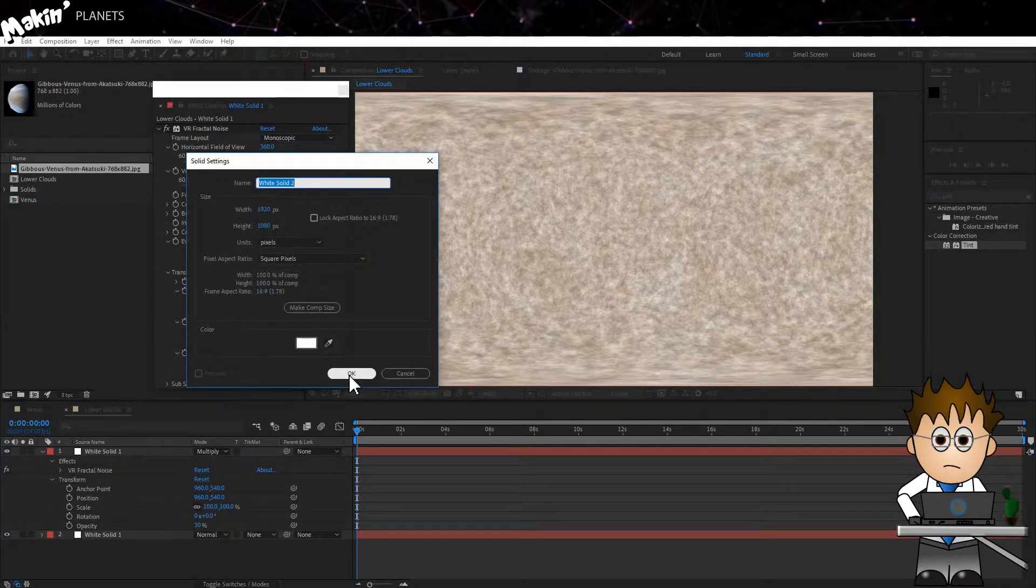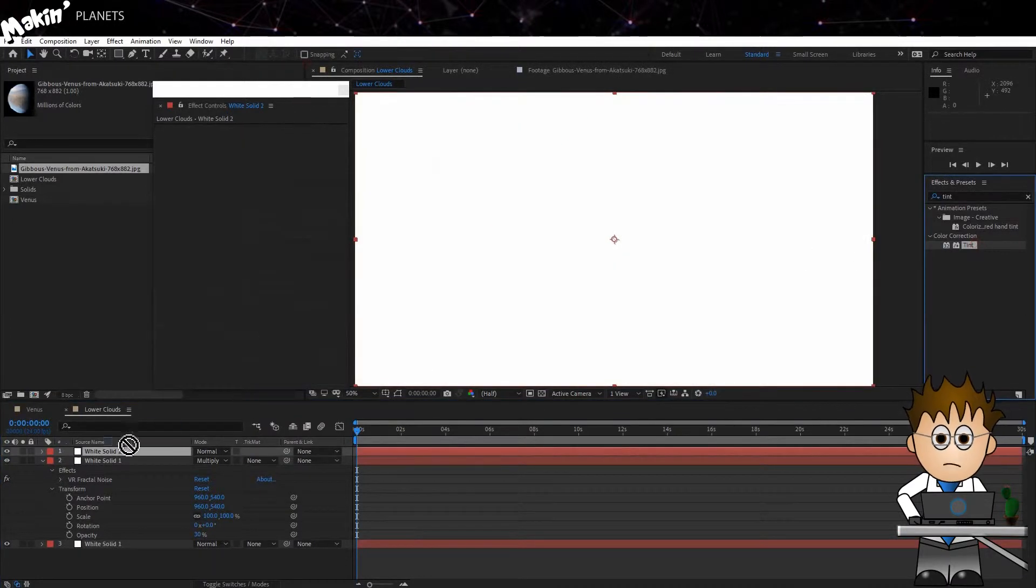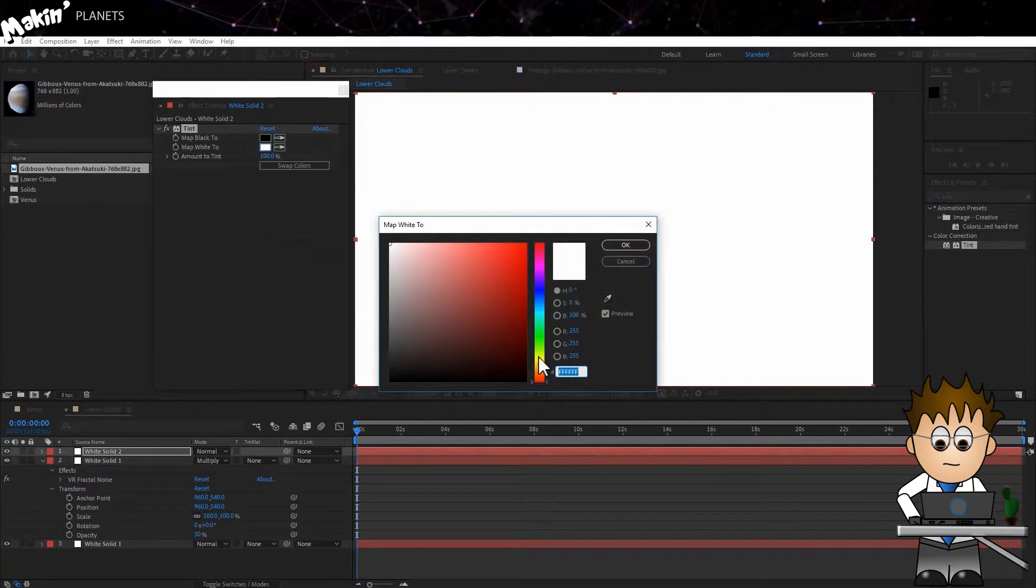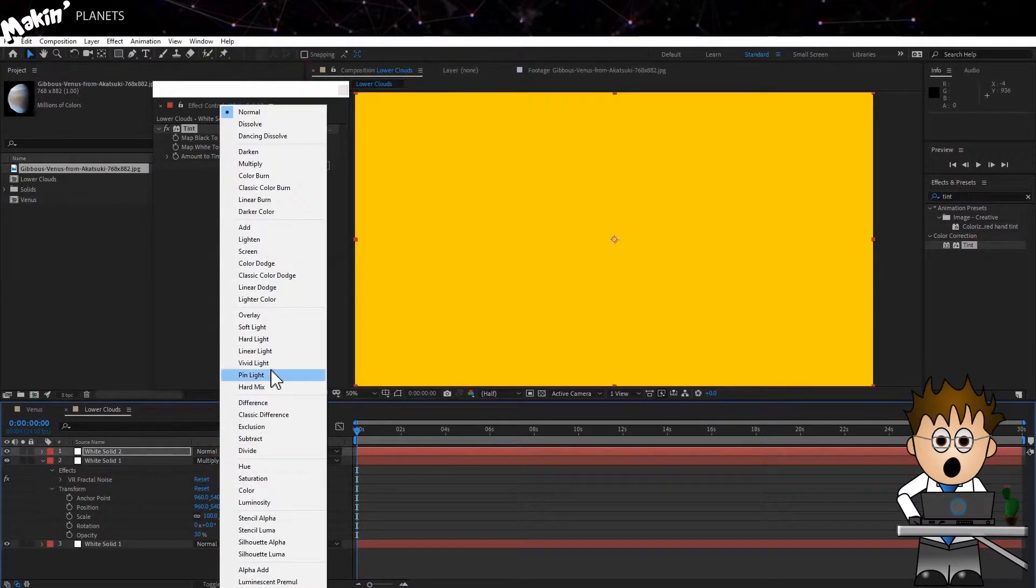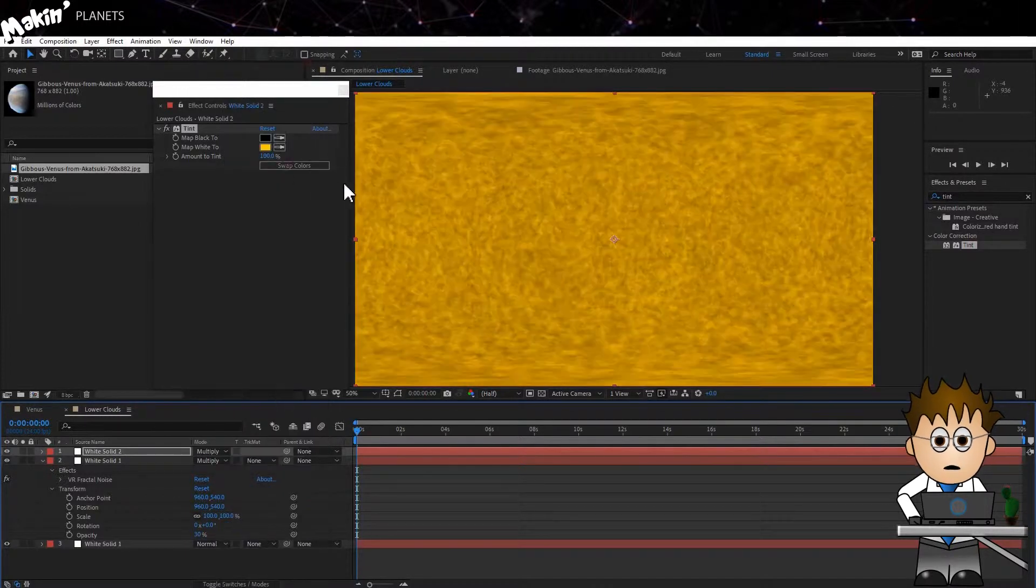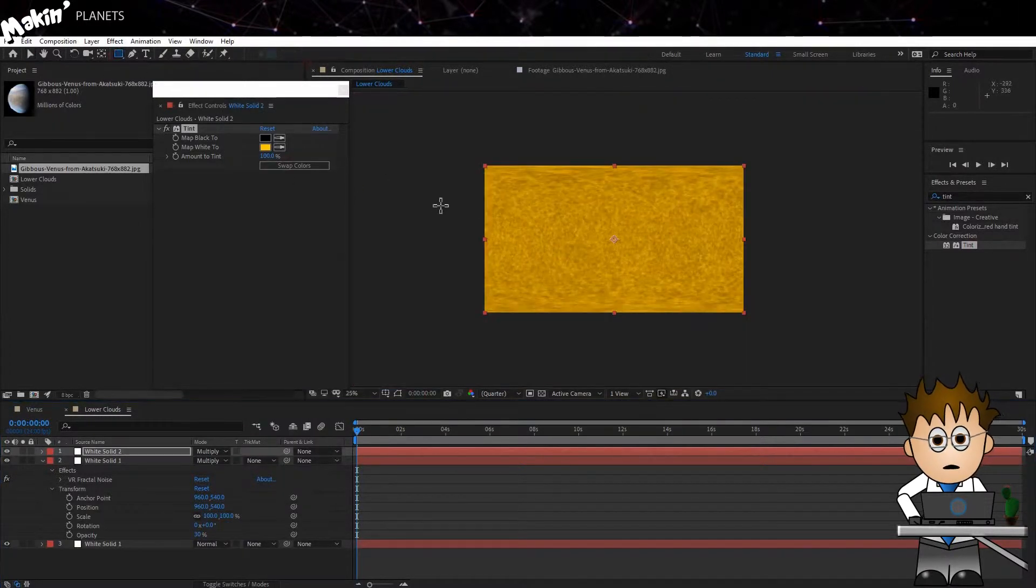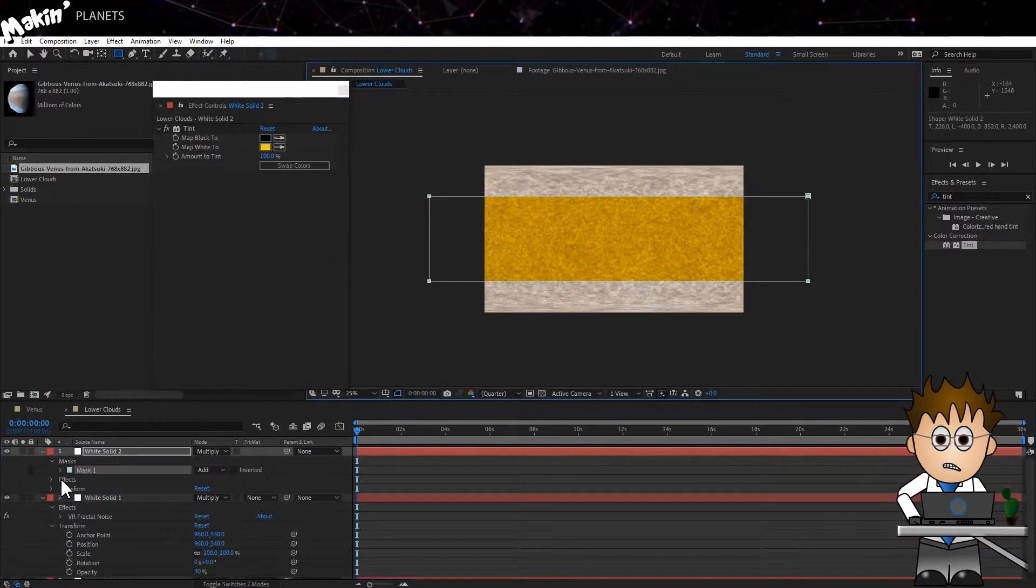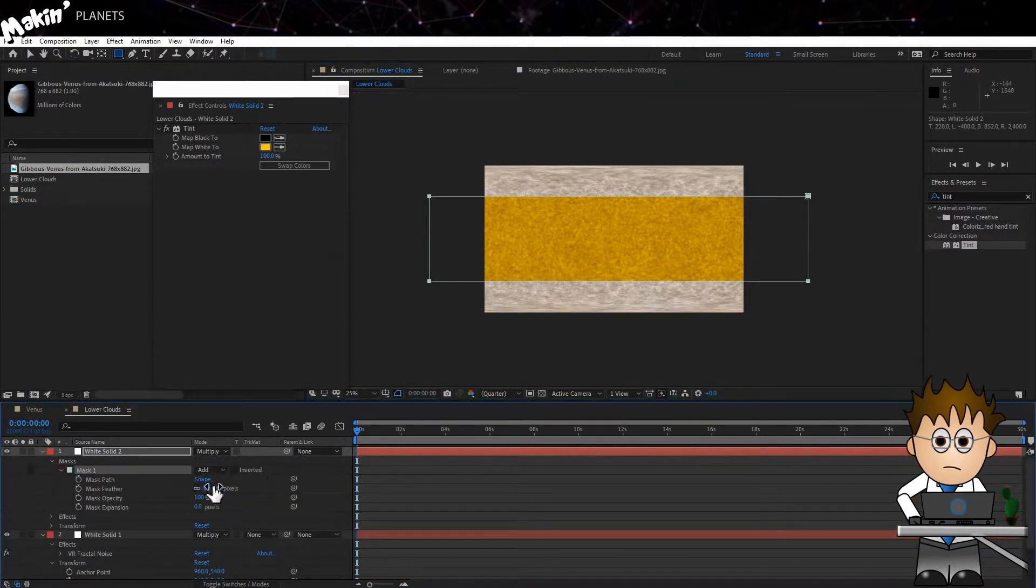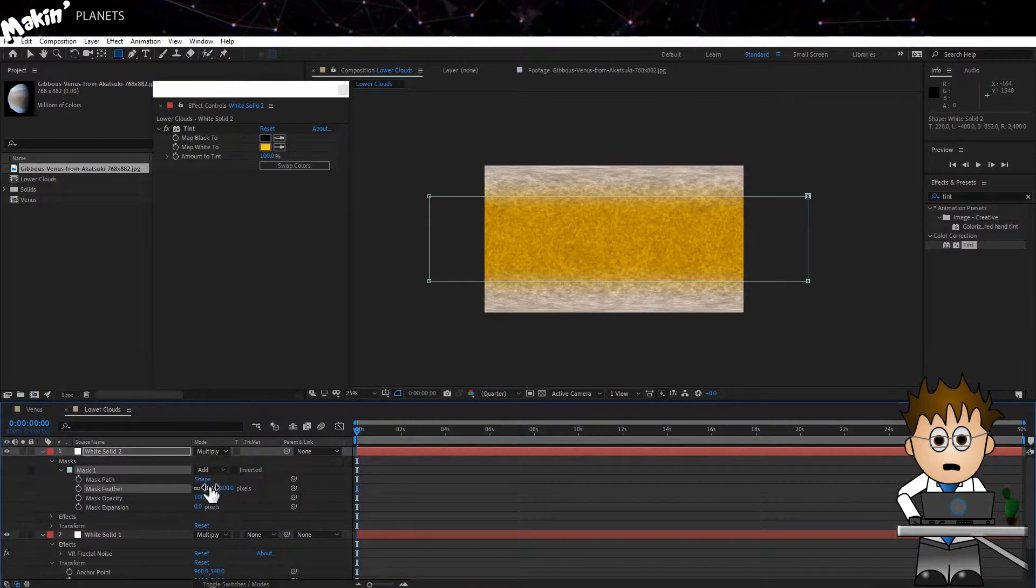So, let's create a new solid. I'm going to make this one white. I'll be using the Tint effect to adjust the colouring. I'll set the Transfer Mode to Multiply again and now I'll use a Mask to isolate the middle of the layer. Make sure you extend well beyond the frame on both sides, as next I'm going to feather the mask quite a bit, to about 200.